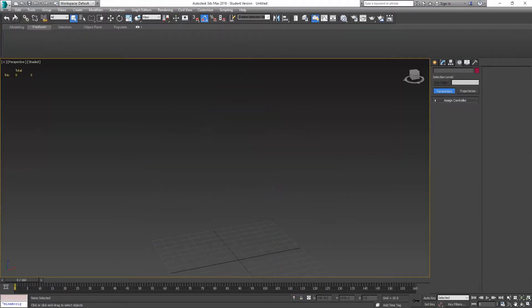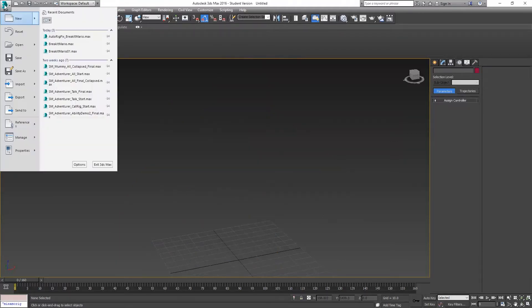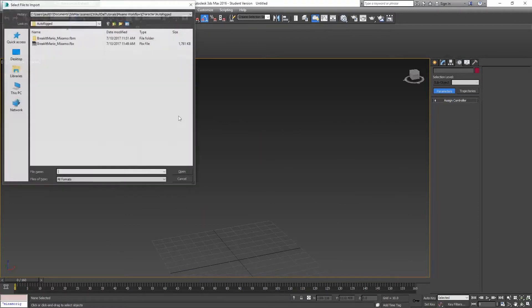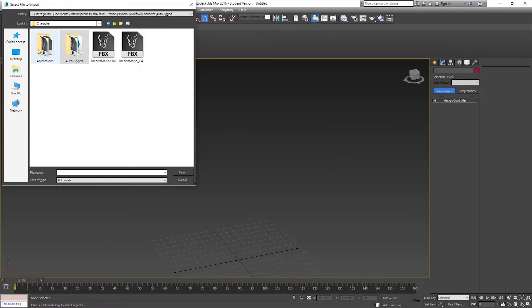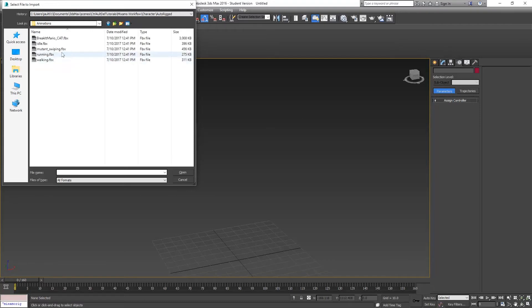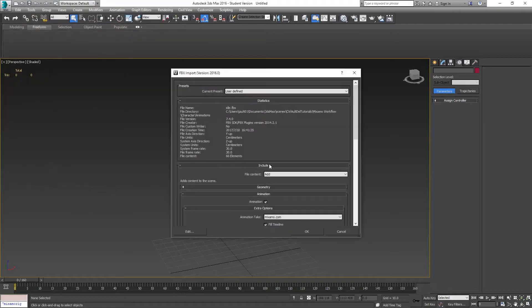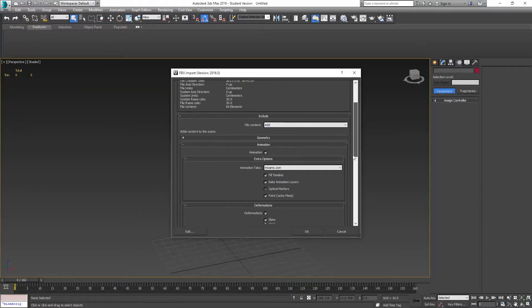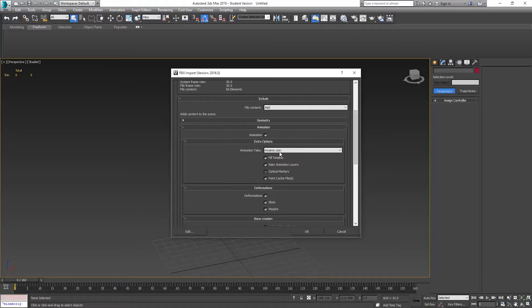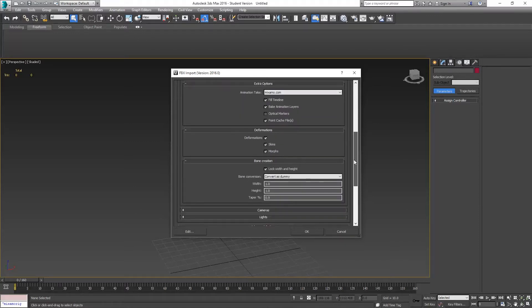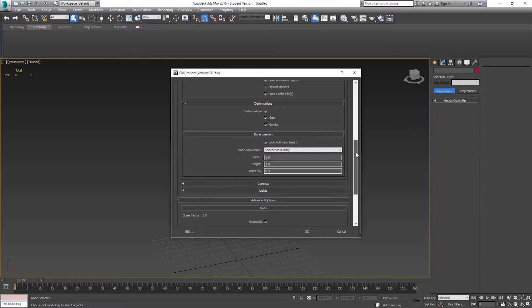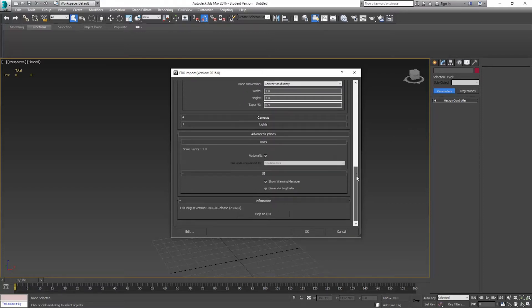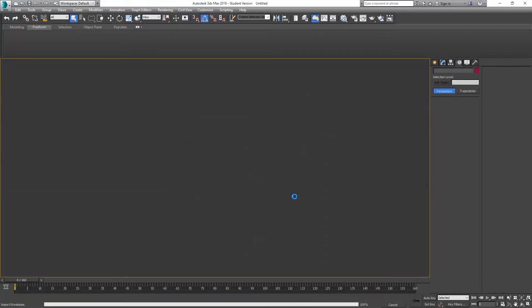I'm going to import in those animations. I'll do Import, Animations. We don't need to use the Break It Mario cat one, but we'll just go to the Idle and open. We're going to add this character. The animation is going to be Mixamo.com. We have our skin, convert as dummy. We want to make sure that our units are automatically set to whatever we've been working in. Import that in.